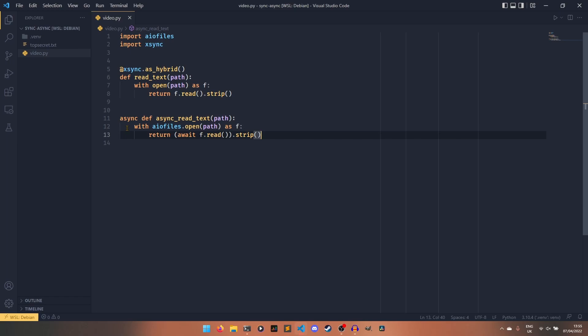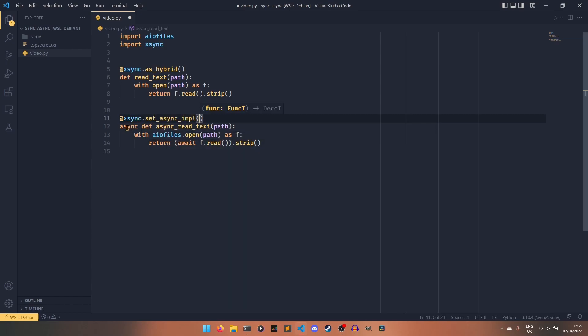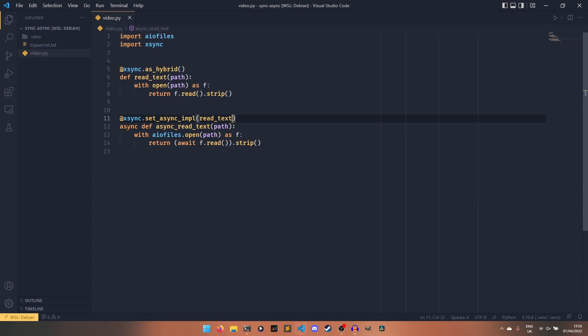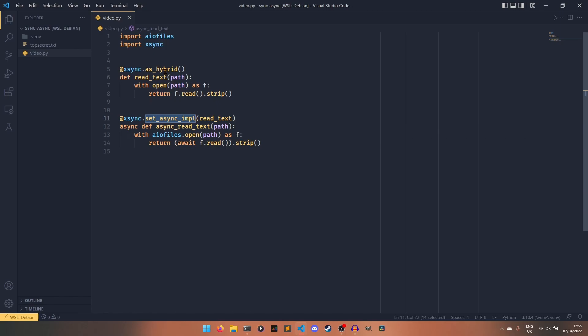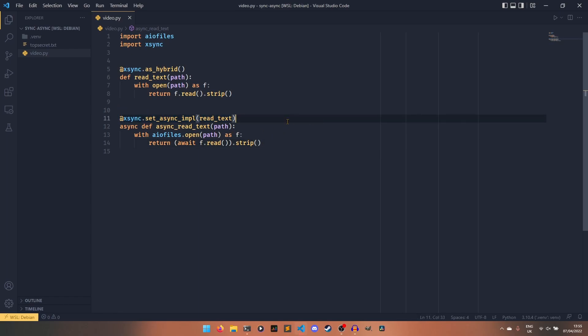So this is the async implementation of our function up here, but it's not currently actually workable. What we can do is xsync.setAsyncImplementation and then pass read_text in there. So what this decorator is doing is it's taking this function, which has been registered as a hybrid function, and we are setting the async implementation of our read_text function to this.